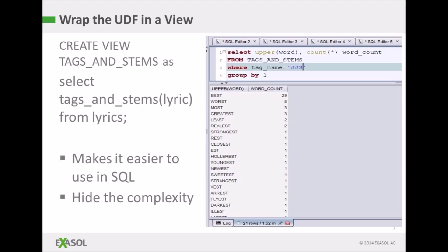You can see on the right-hand side of the screen there is a little piece of SQL. What I'm doing there is looking at every word that is a superlative, so where the tag name is JJS. You can see that Jay-Z uses 'best' an enormous amount and uses 'worse' slightly less. There are also some pretty strange superlatives in there, like 'est', 'holarest', and 'vest', which is actually a misprint, and we can look at this in more detail in the next slide.